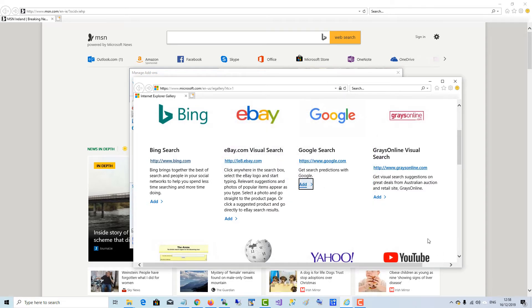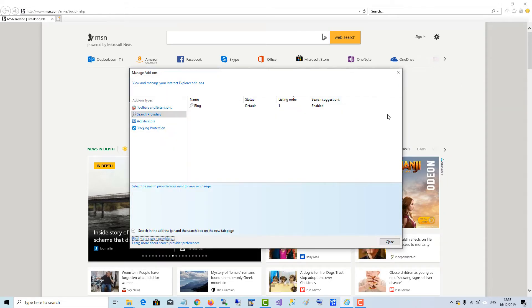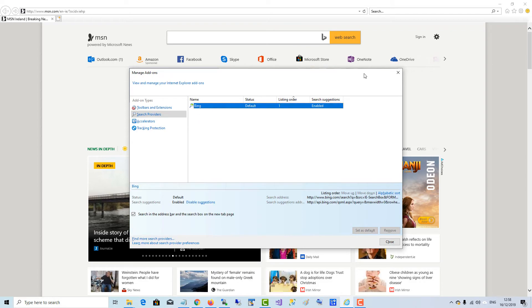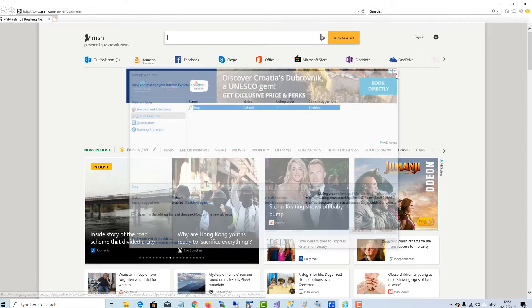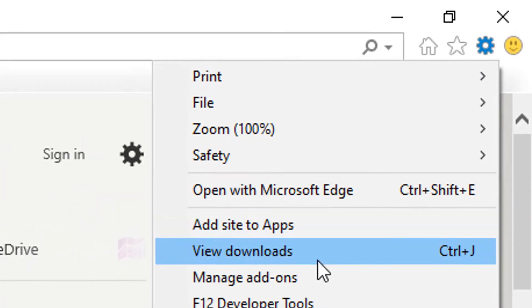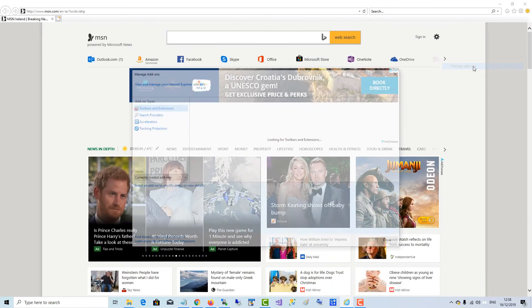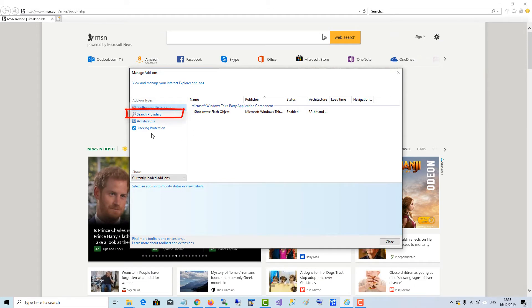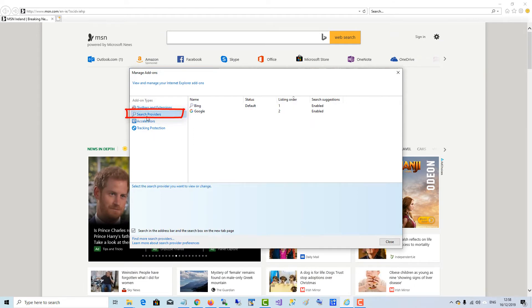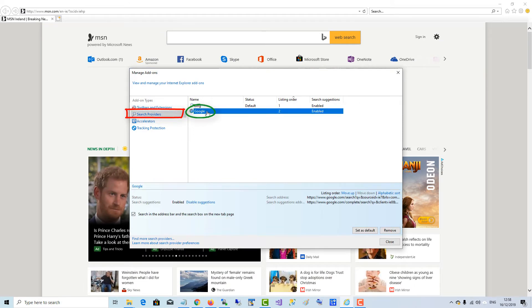Let's go back and take a look. It's not there yet, but if I close this and go back into Settings again, Manage Add-ons, go to Search Providers — and there it is. Google is now installed as a search engine, but it's not default.